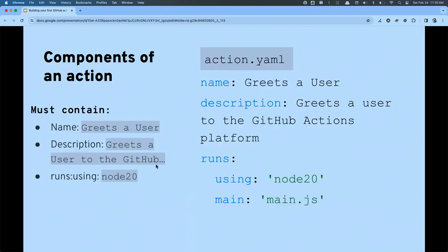Let's take a quick look at an example custom action metadata file. We've got 'name: greet user,' a description, and 'runs: using: node20' to designate it's a JavaScript-based custom action. I also have to have a 'main' property to indicate to the actions platform where my entry file is — that's main.js.